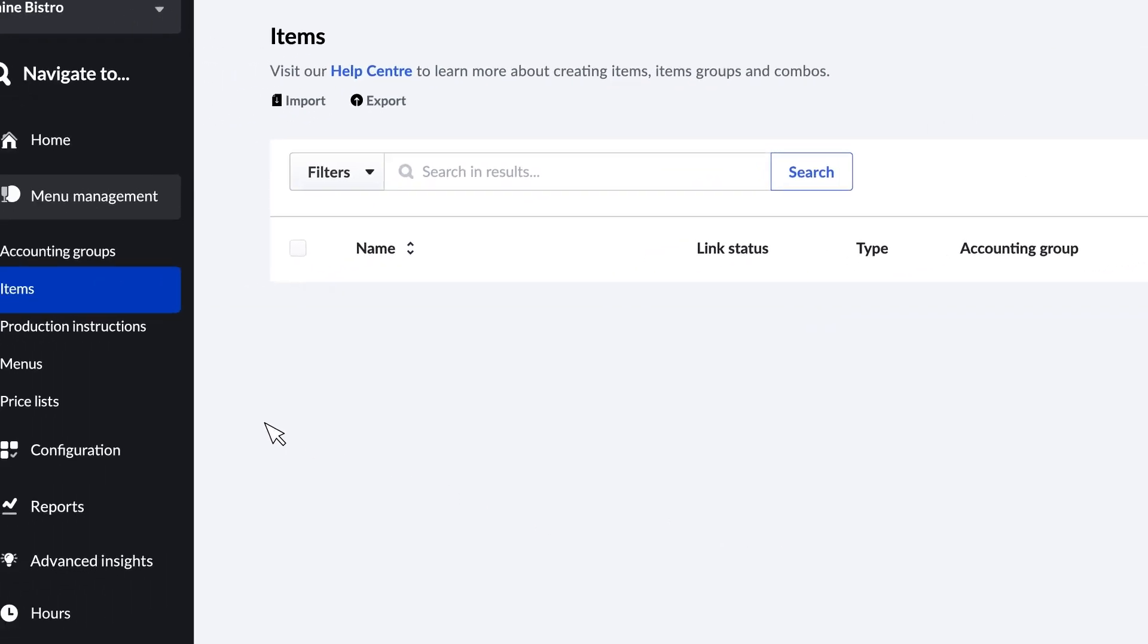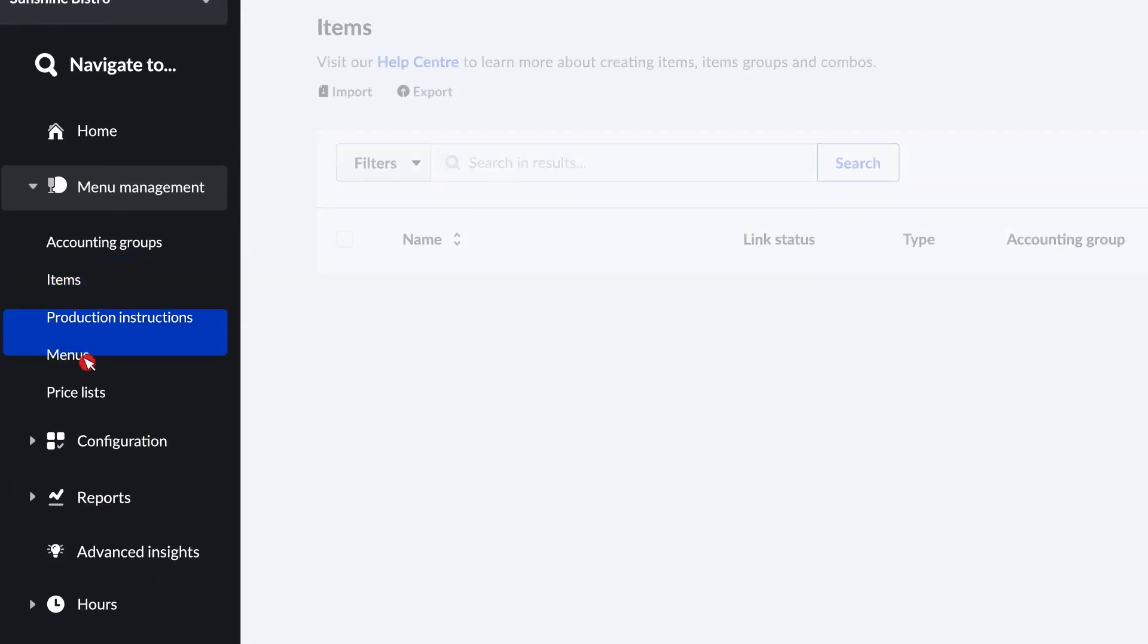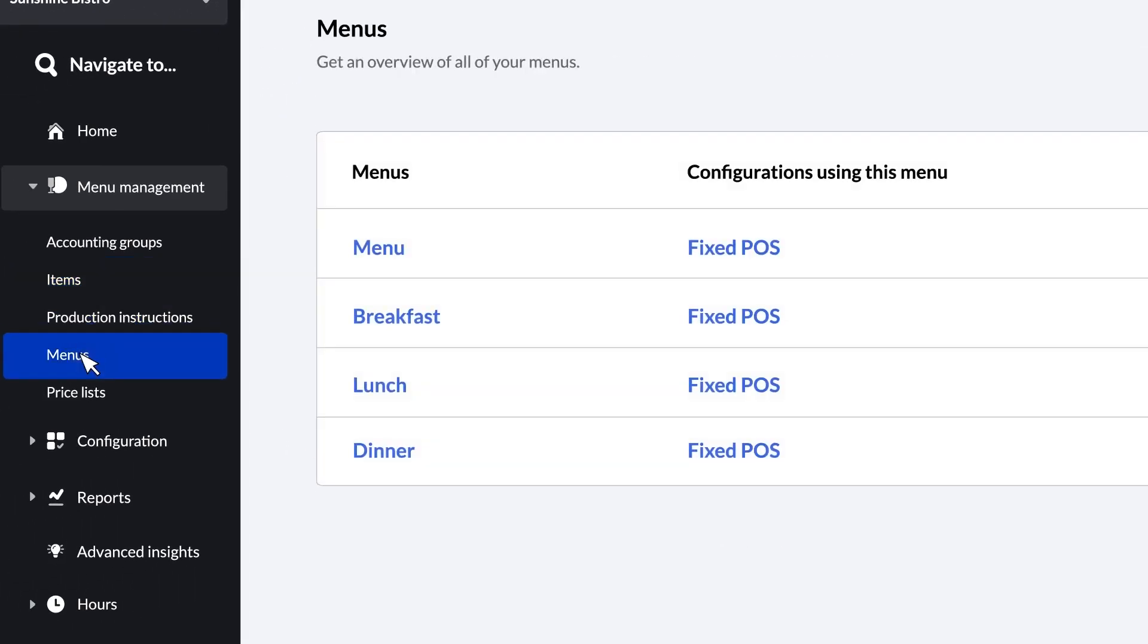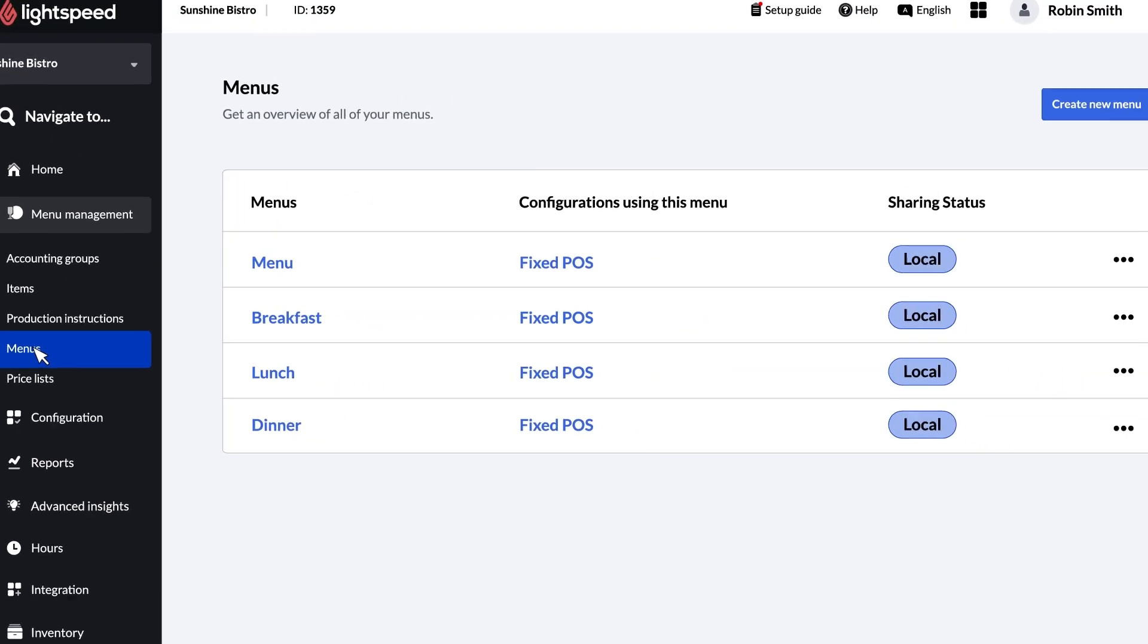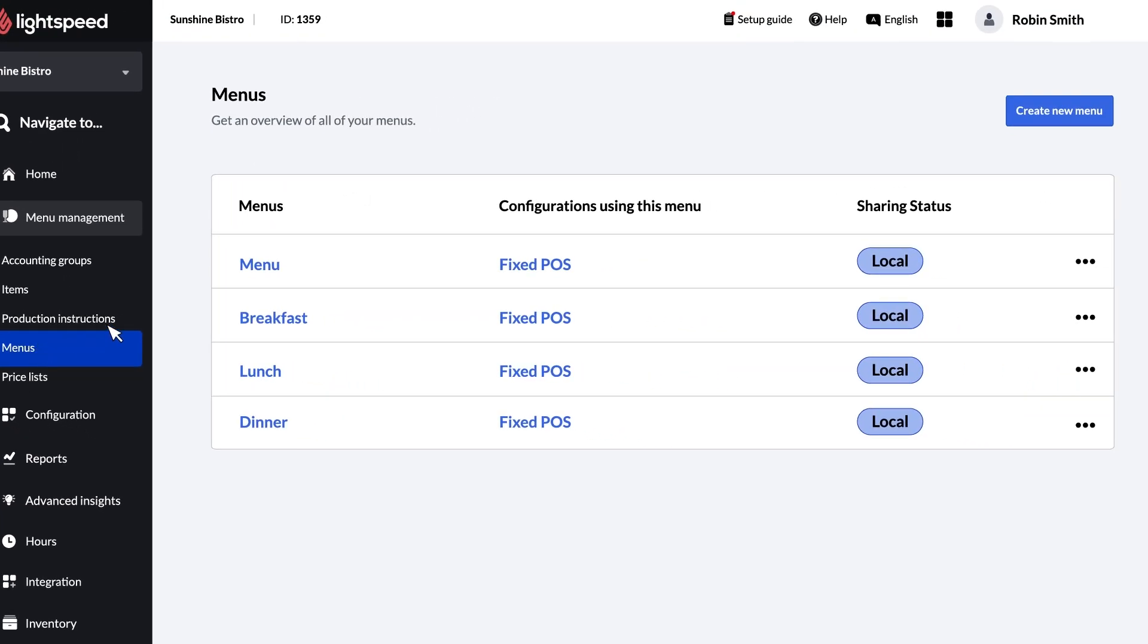Menus are the way Lightspeed Restaurant organizes the items into screens on the POS software. You can organize different menus according to your needs. For instance, you might have very different menus available for breakfast, lunch, and dinner.